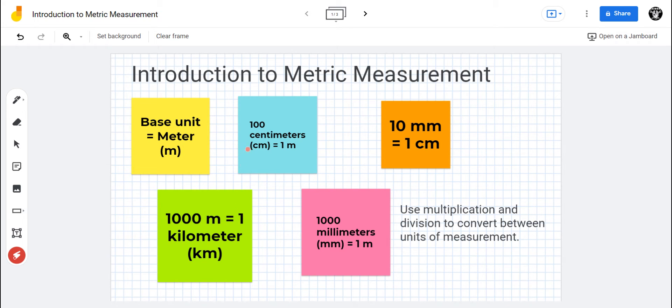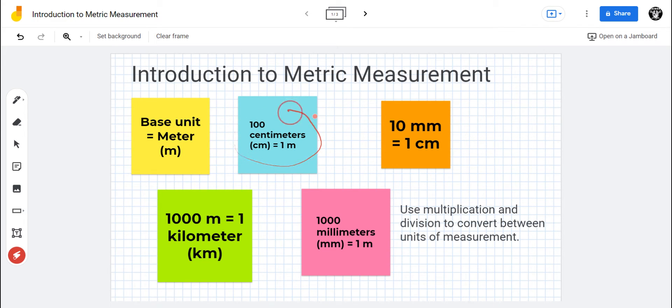If you're measuring smaller things, like a person's height, you would use centimeters. A hundred centimeters equals one meter. They took a meter and divided it into a hundred equal parts, and that's a centimeter.